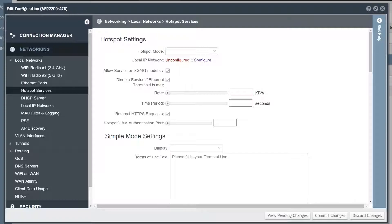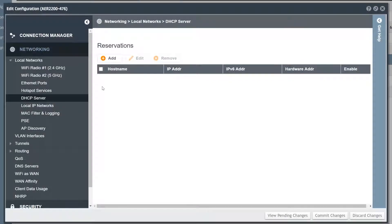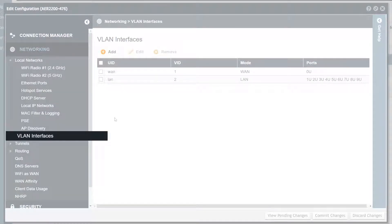Hotspot services can also integrate with third-party authentication services for more advanced features. The DHCP server menu is used to specify DHCP reservations, which are used to map a client device MAC address to a specific IP address. When directly connected to the local router UI, the DHCP server tab also shows a list of all active leases issued by the router.